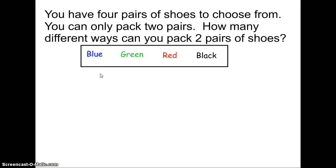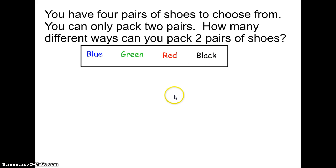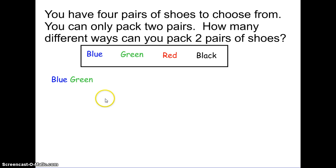Here is an example you can put in your notes, one close to home with colors of shoes. You have four pairs of shoes to choose from, but you can only pack two pairs. Let's say you're going on a trip and can only pack two pairs of shoes — how many different ways can you pack two pairs? We have a blue pair, a green pair, a red pair, and a black pair. Now, different from yesterday, the order doesn't matter, because it doesn't matter what order you put the shoes in your bag. Our first scenario would be blue and green together, the second would be blue and red, and the third would be blue and black.